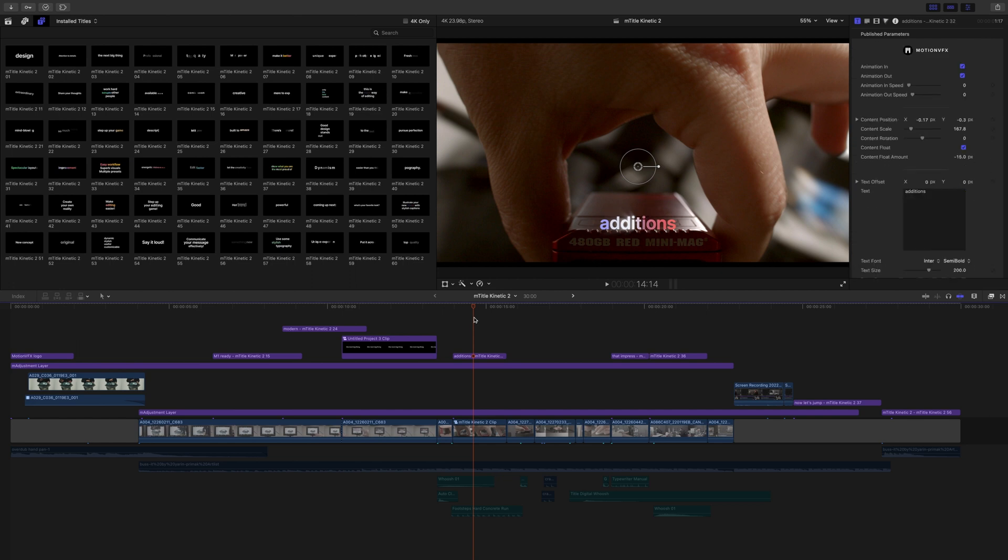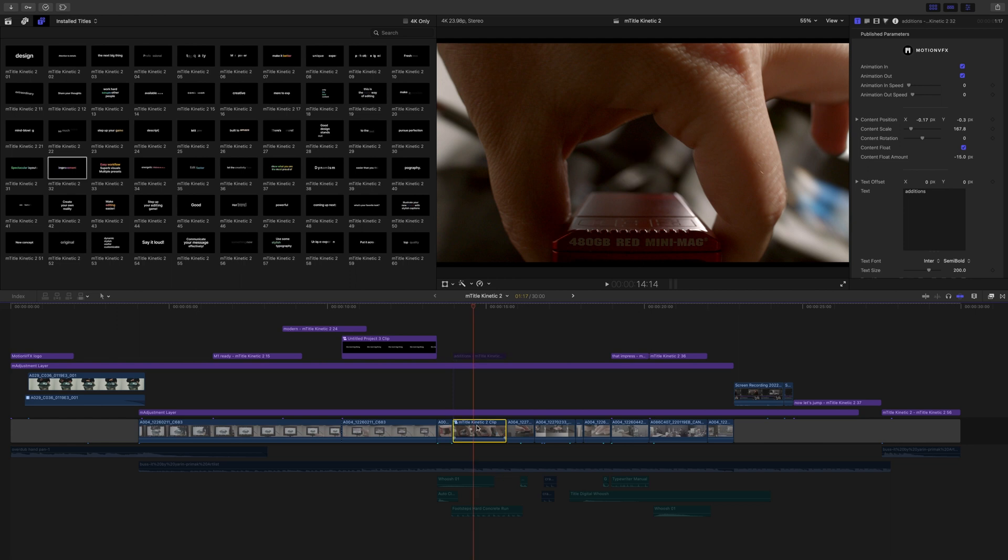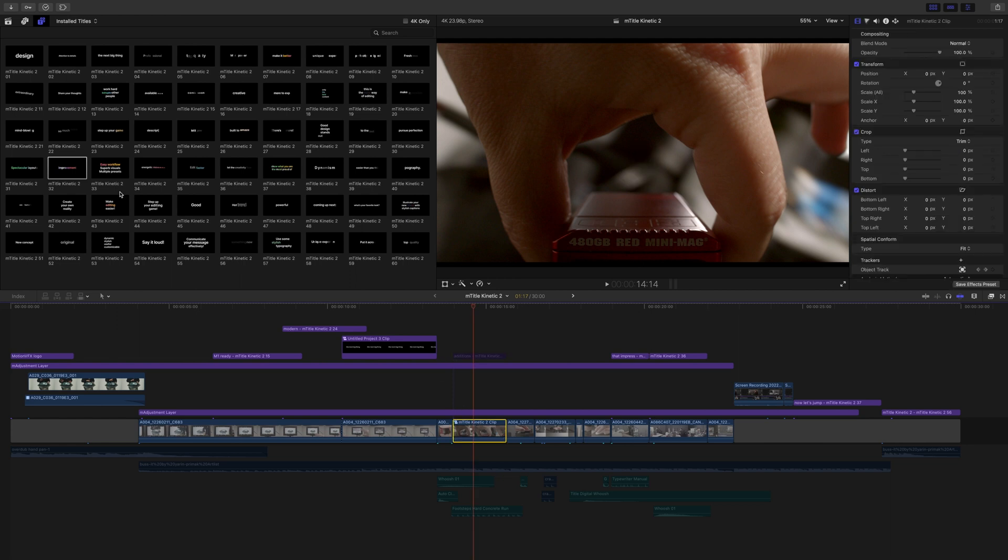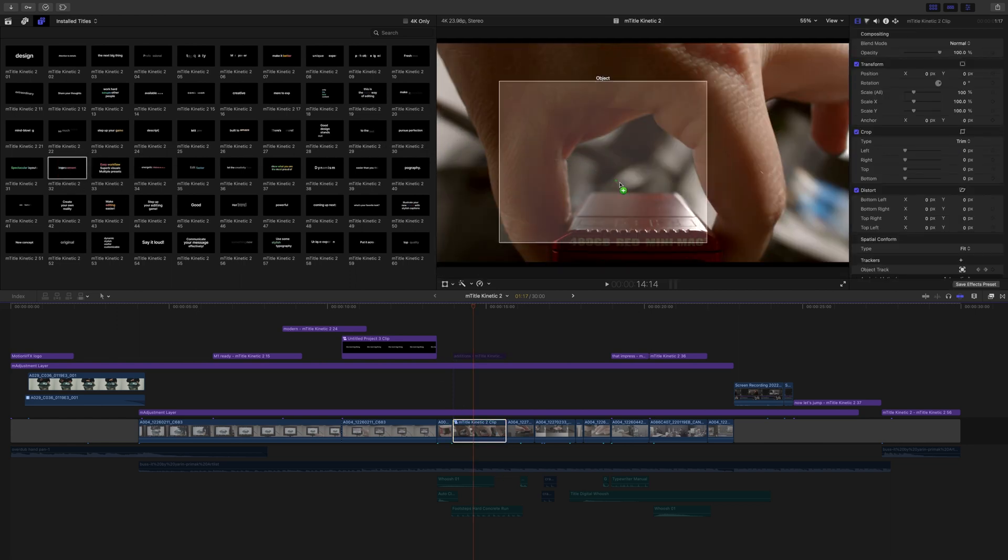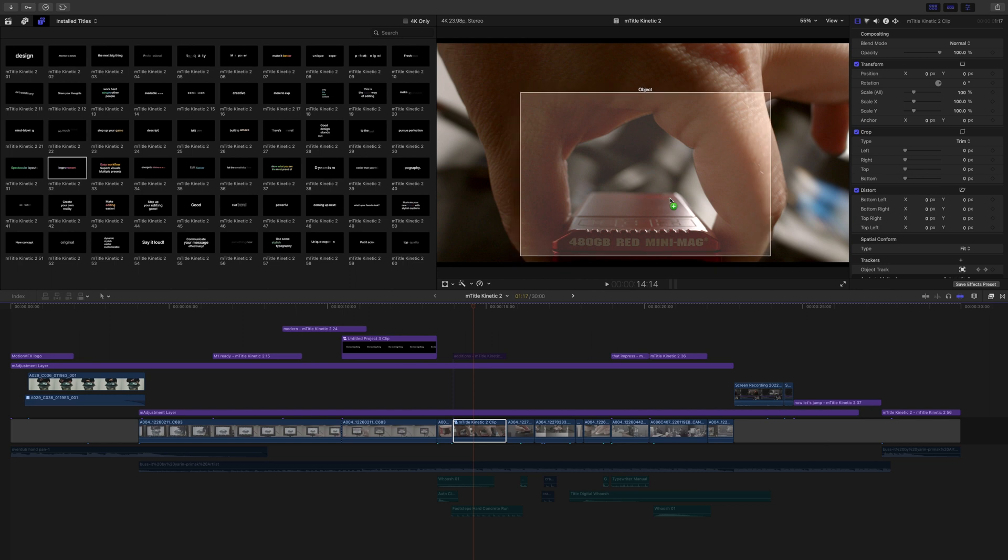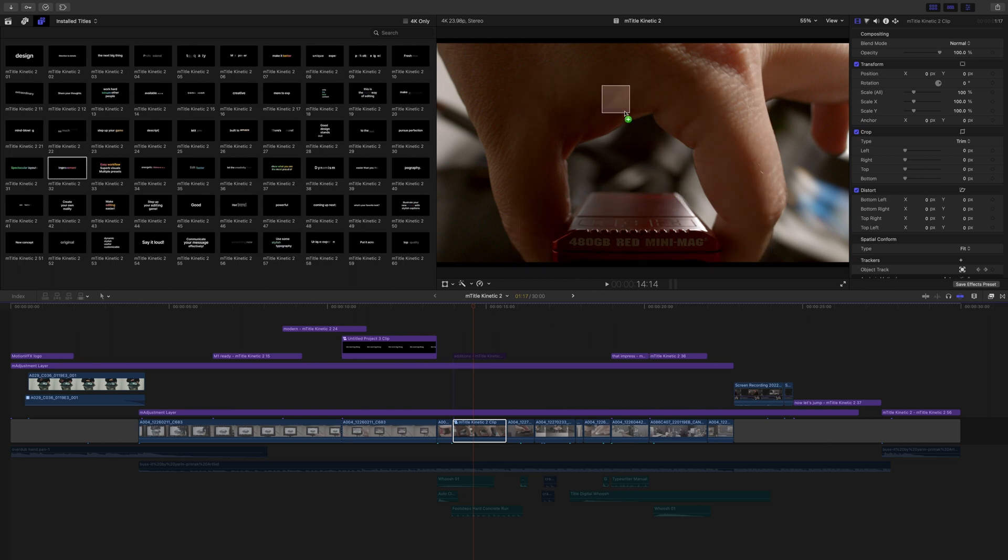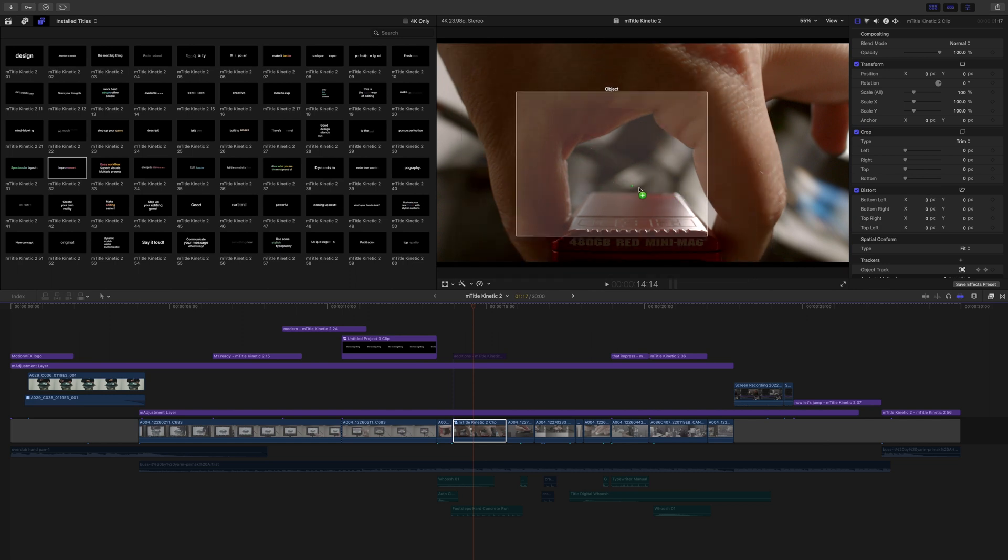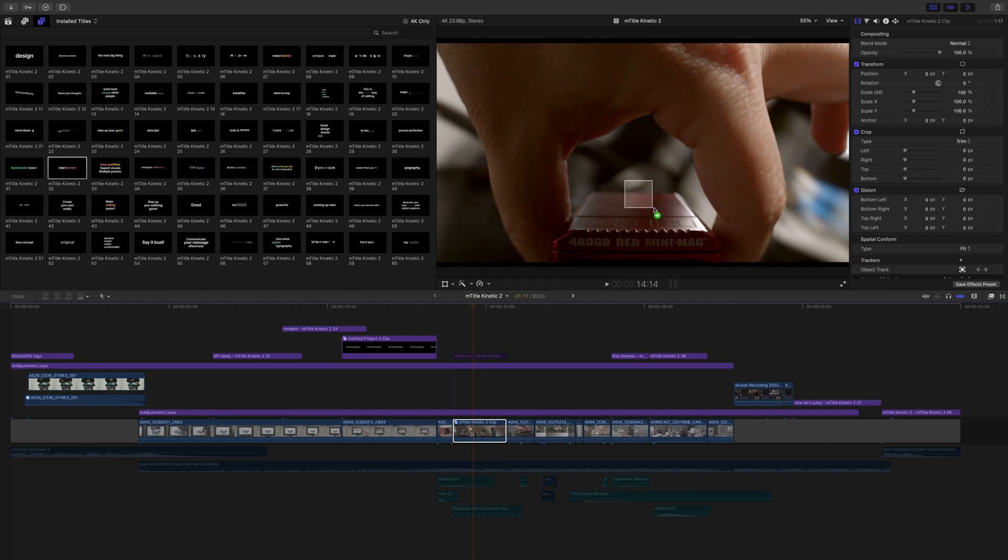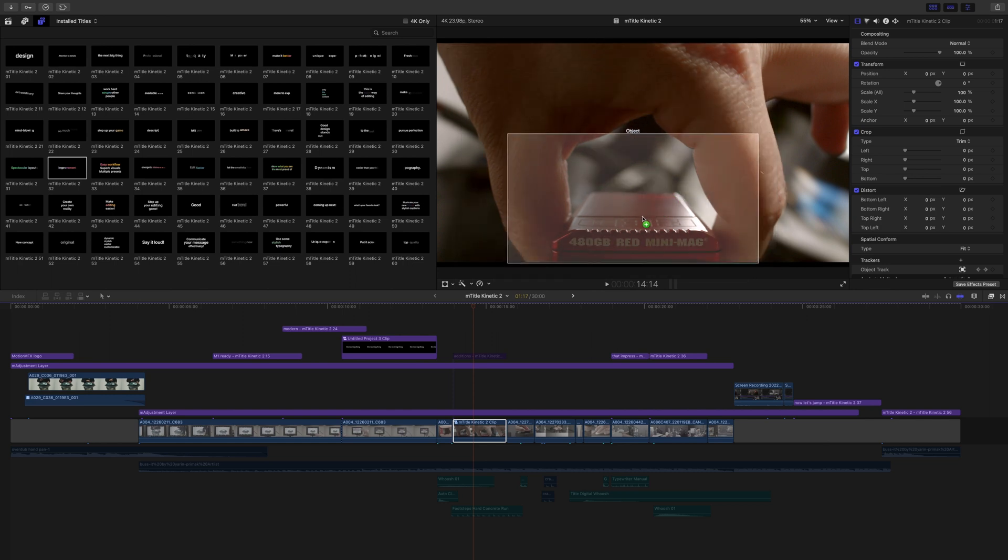In this case, we are utilizing the tracking that is now built into Final Cut. I'm going to show you how to do that. We are using mTitle Kinetic number 32. I'm going to tap V to disable. With our clip highlighted, we're going to click and drag that onto our canvas,